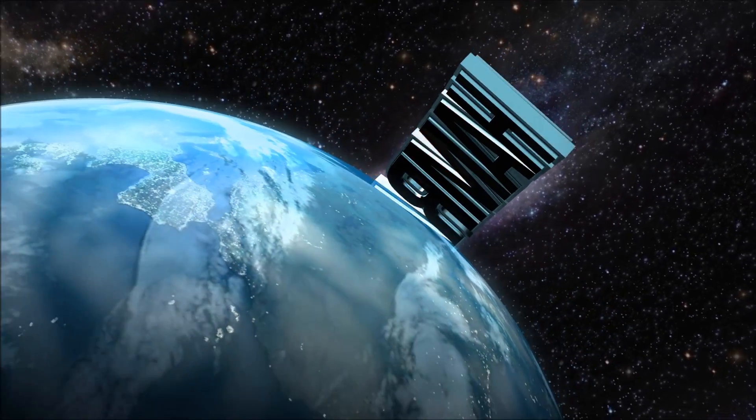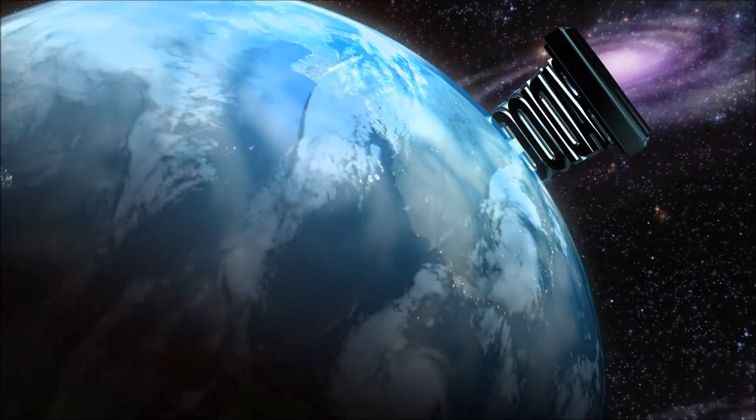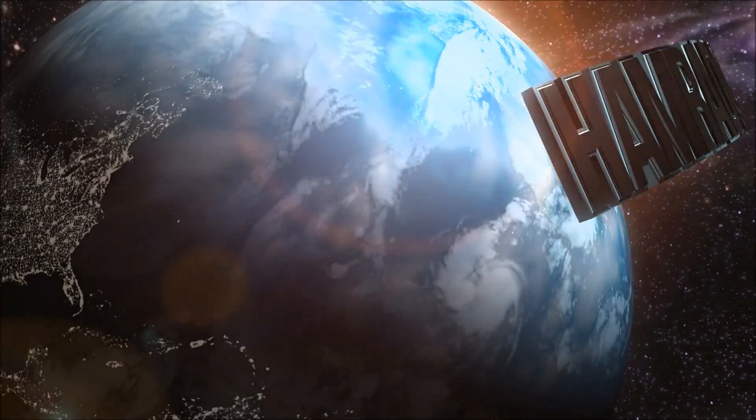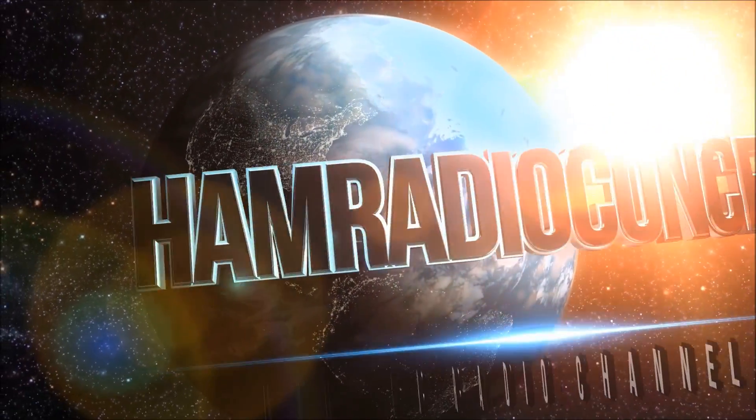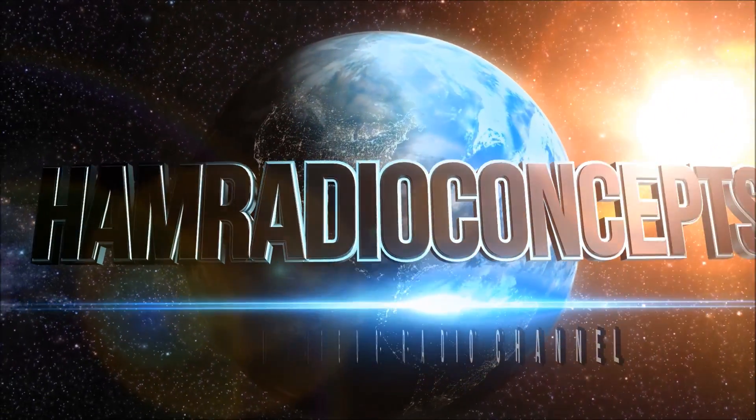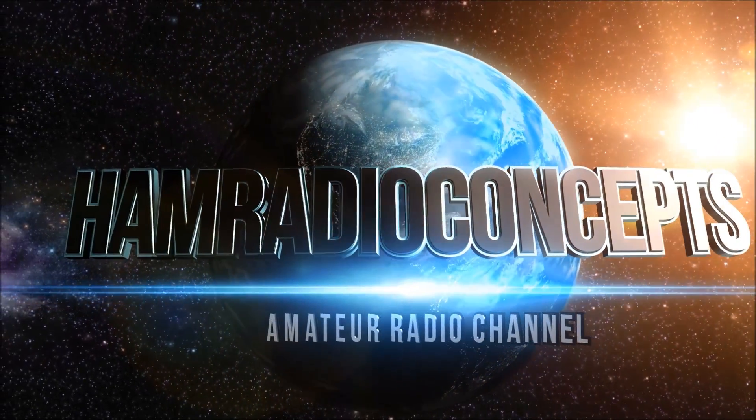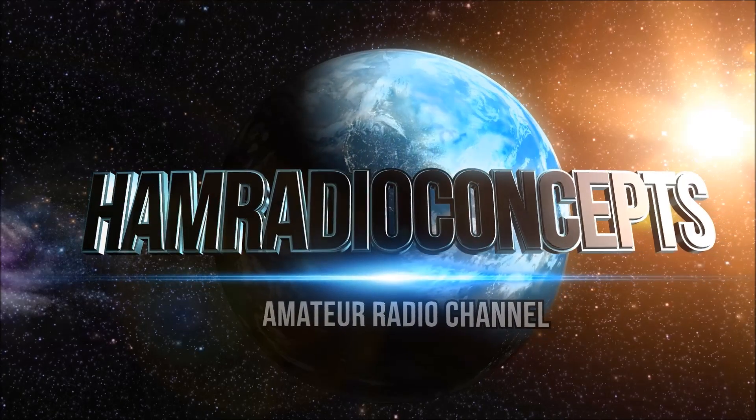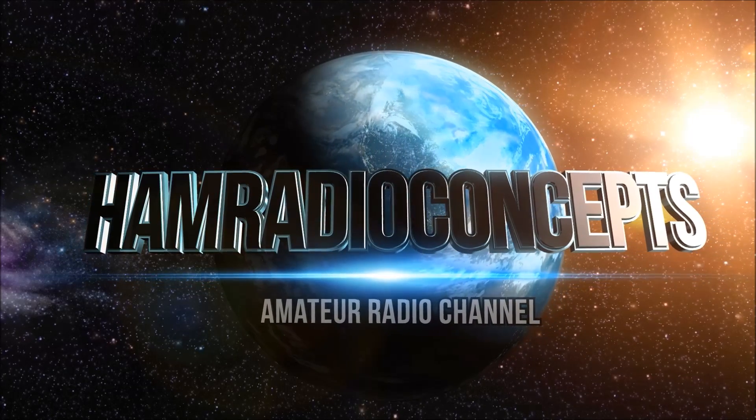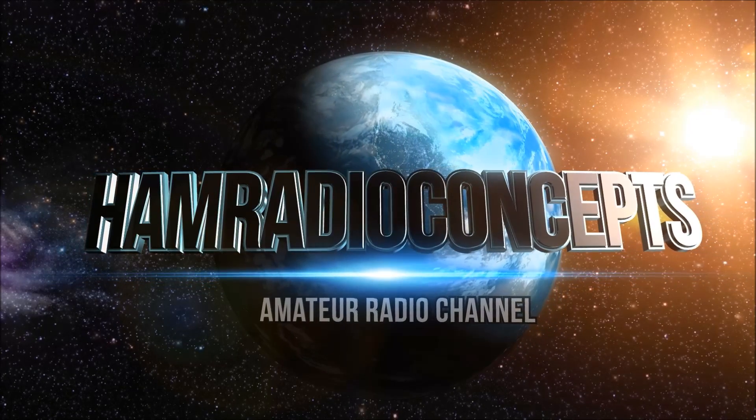This has been another exciting amateur radio video, presented by Ham Radio Concepts. Subscribe today on YouTube. Search Ham Radio Concepts, all one word.